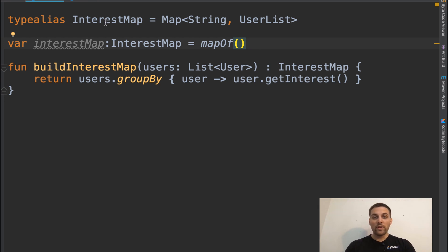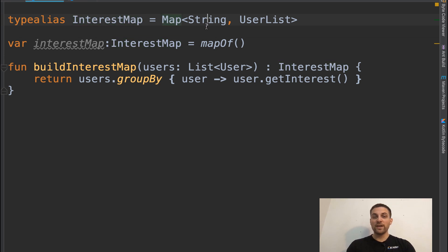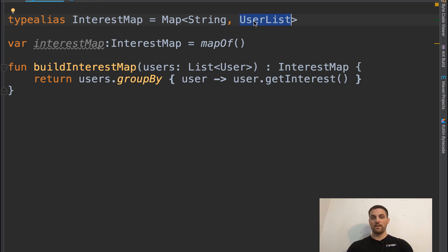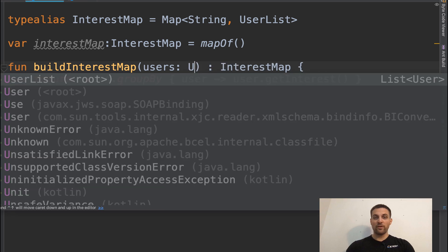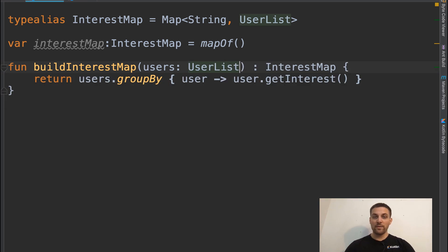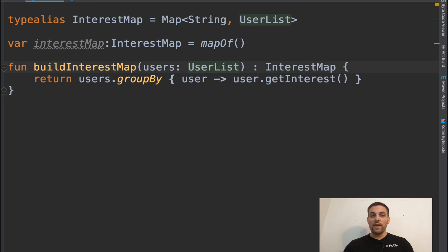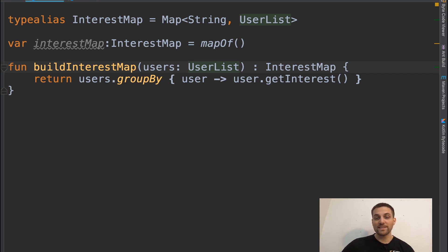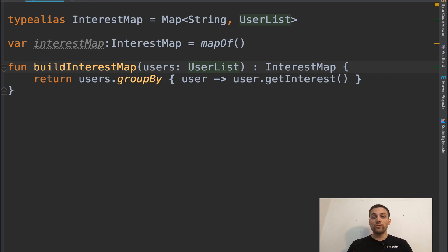Now, if we look at interest map, we see very clearly it's a map of string and then a user list. We actually don't need to care in this sense what user list is. And we could take this one last step further and use the first type alias here. Now this file is largely independent of those underlying types, we could change out user list to some extent and still be able to use that.